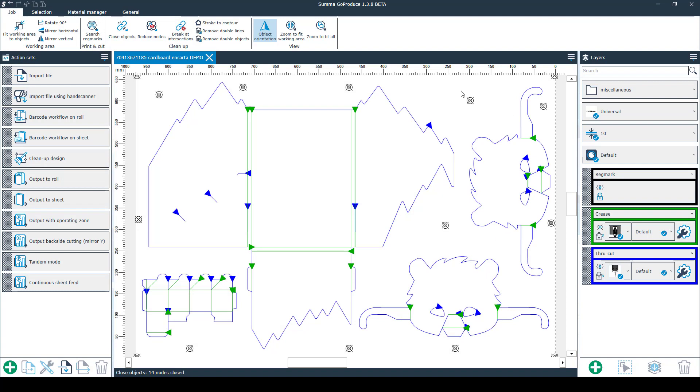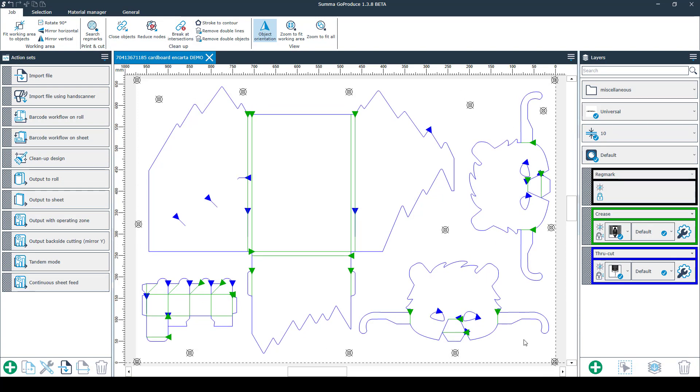In the middle of the screen you will get a preview section once you've imported the file. On the right side of the screen you'll find all the layers in your imported file.